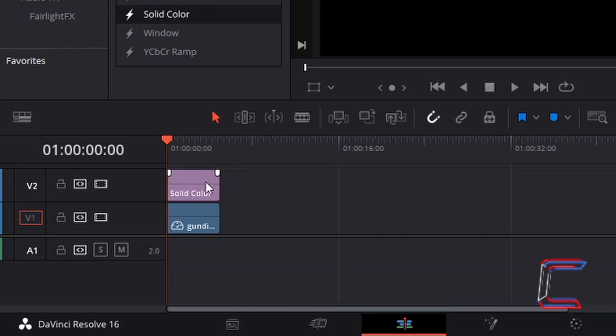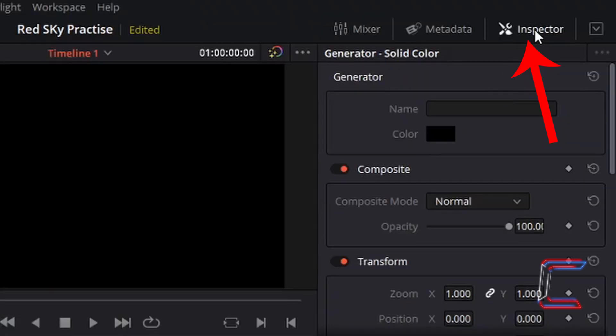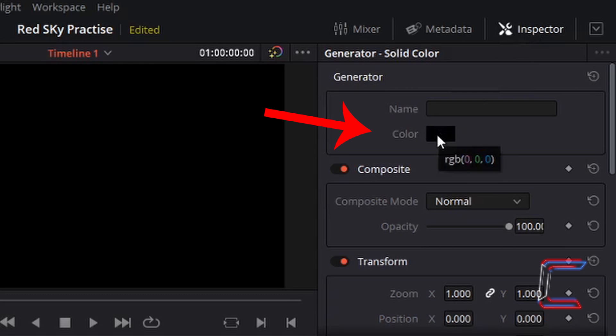Ensure that this solid color edit is selected by left-clicking once so that a red outline appears around this. Underneath inspector double-click on the box next to color where a red green blue code appears as you hover your mouse cursor over this.